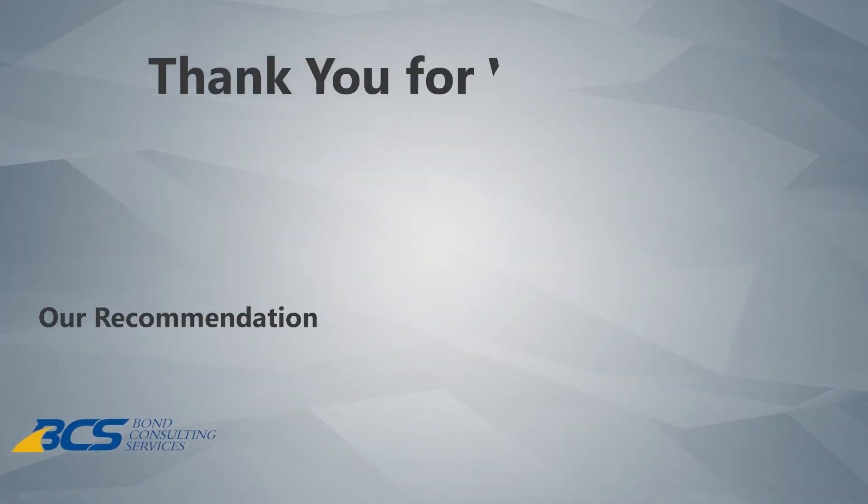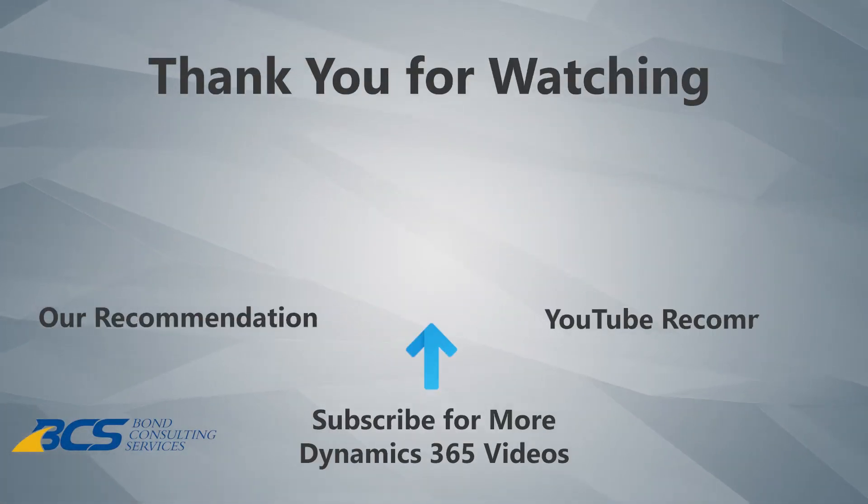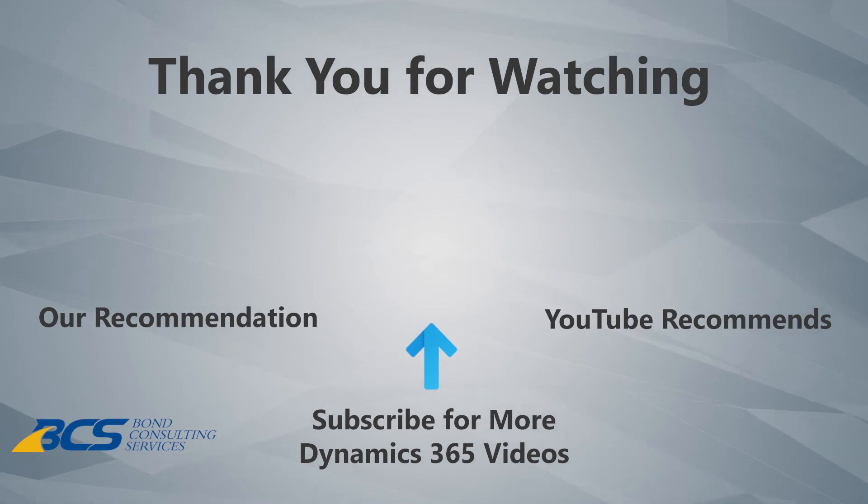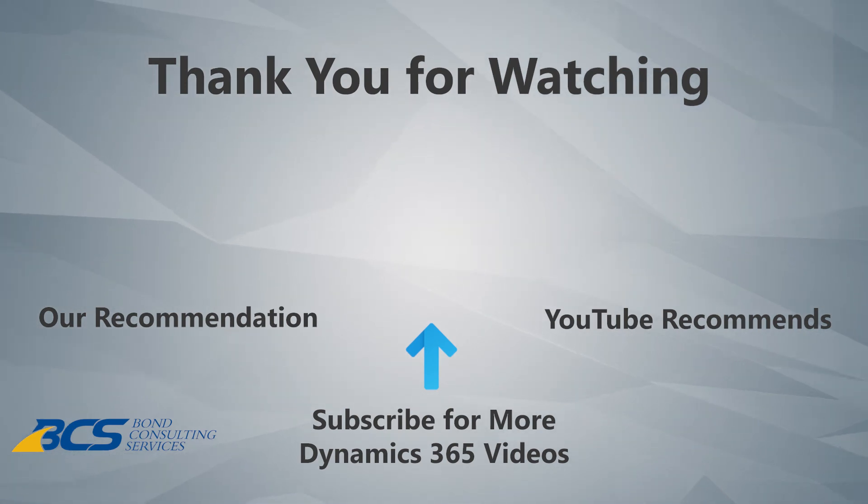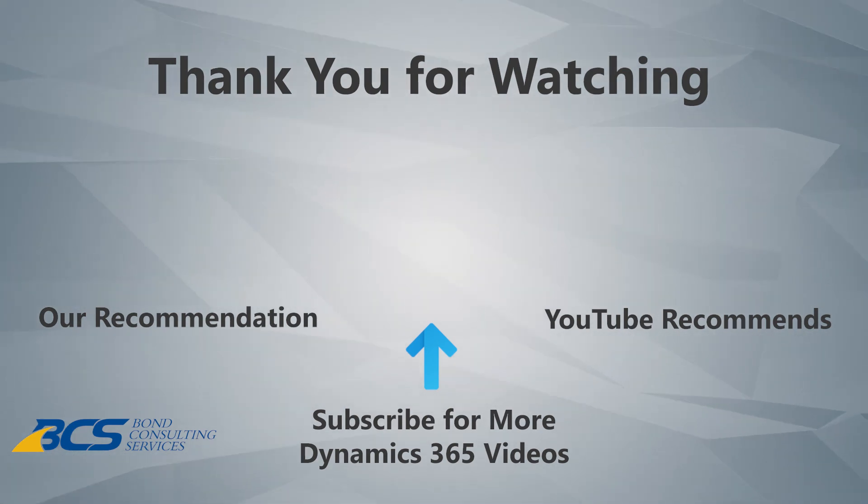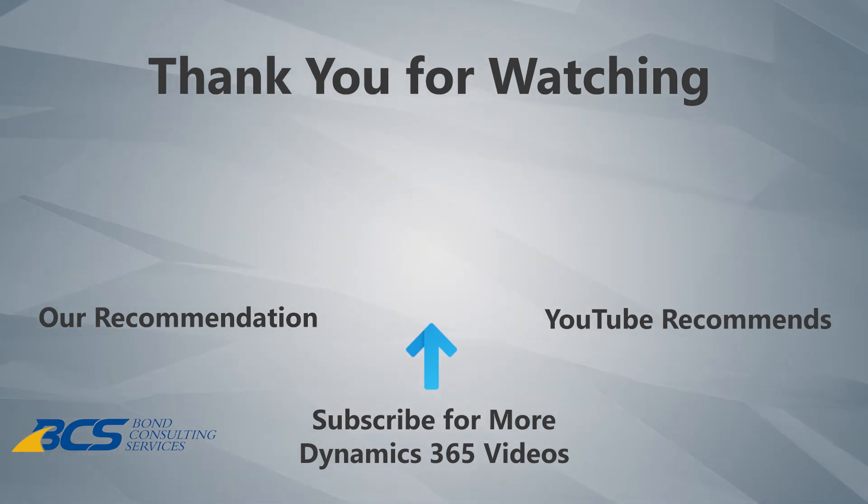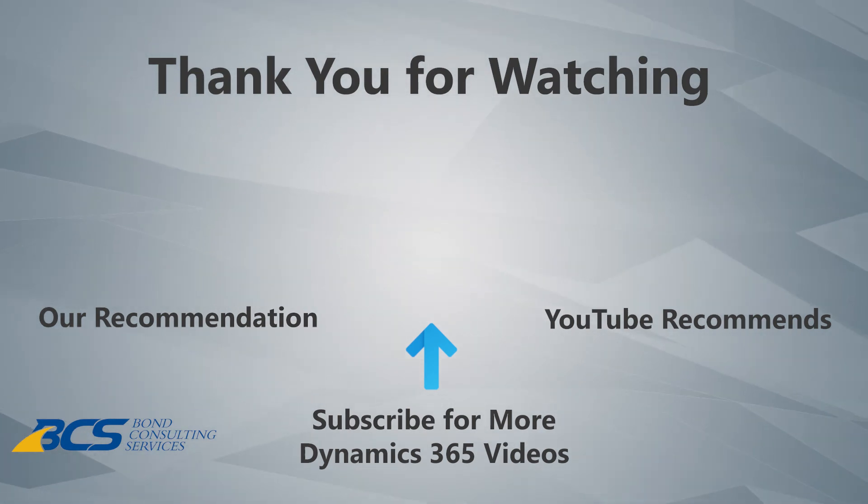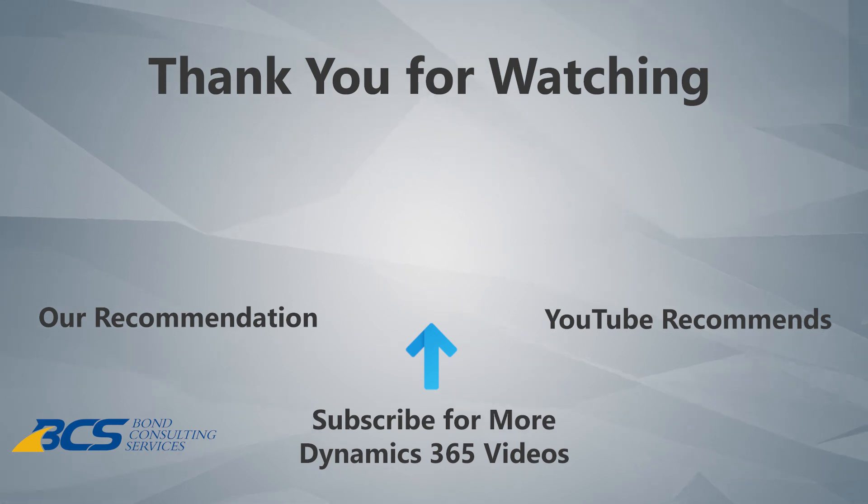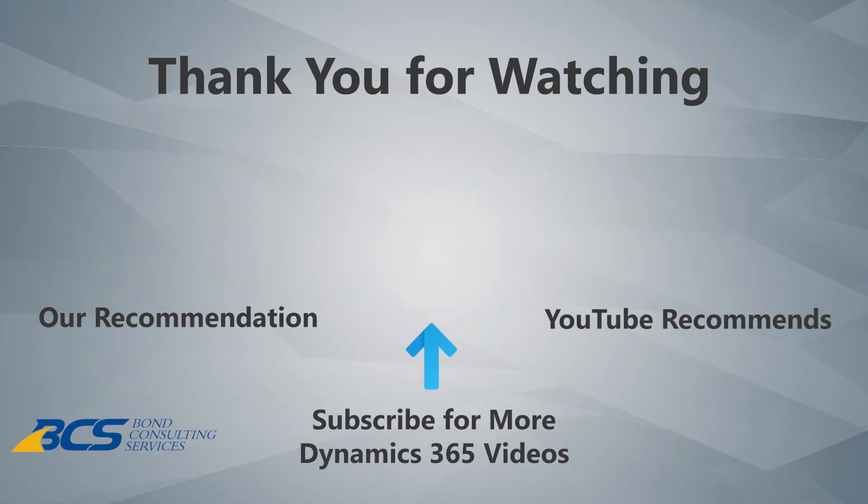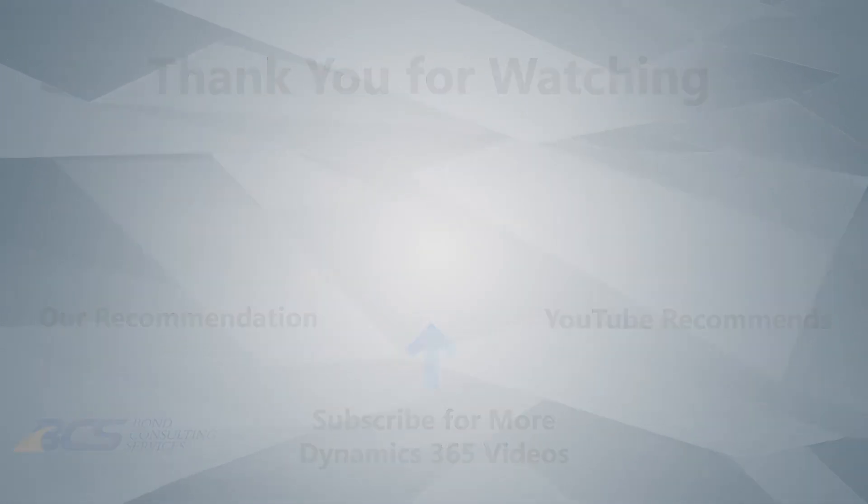Thank you, Lupe, for showcasing the Dynamics 365 capabilities. And thank you, Dynamics Community, for your attention. We hope you enjoy this video. Subscribe to our channel if you want to learn more about utilizing Dynamics 365 to grow your business. Click here for our related videos. Utilize our website down below.